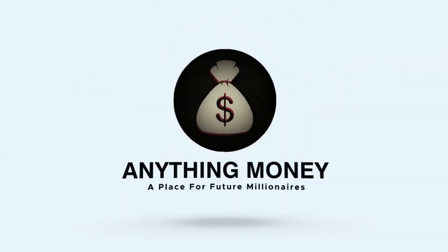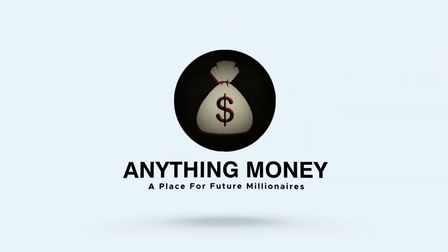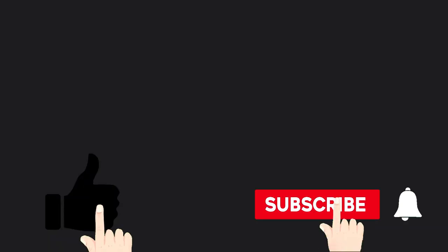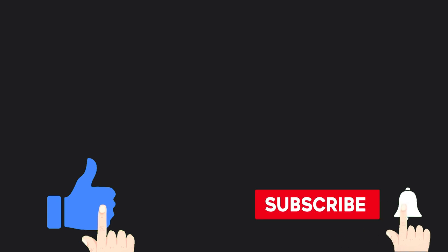But before I continue, welcome to Anything Money, where we teach you how to make money online in the simplest possible way and for free. Make sure to like and subscribe to our channel. And you see that bell on the screen? Yeah, tap it too, so you won't miss any of our new money-making videos. Now, let's get to it.